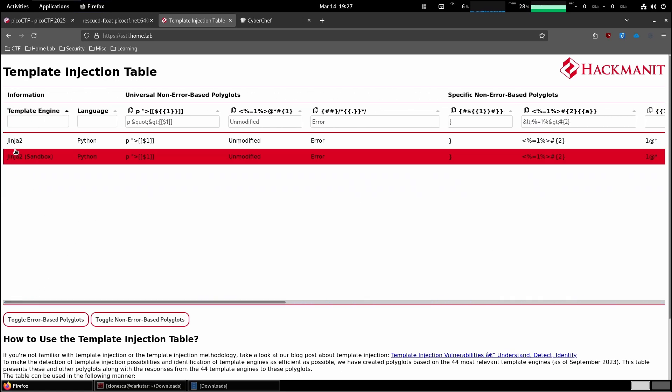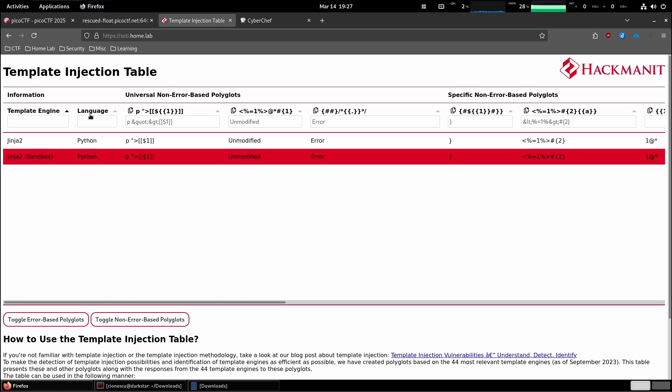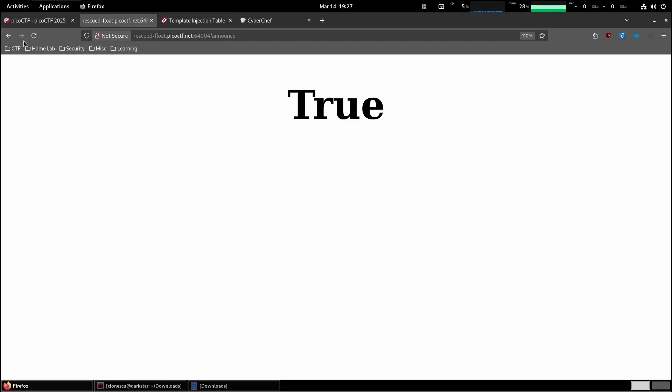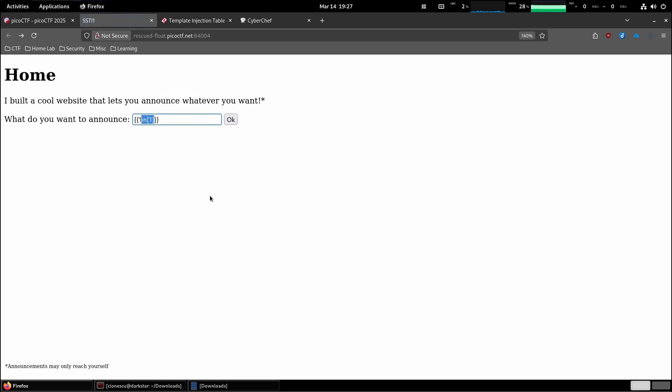Jinja2 and Jinja2 sandbox with Python. Perfect. Okay, now that we know what template engine is running, we can start thinking about a potential exploit. Let me make this one bigger so that you can see more clearly.